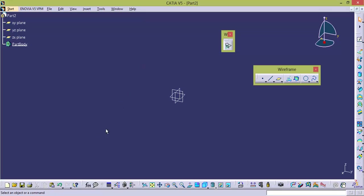And this is the difference between file type and file extension. I hope you understood the difference between a workbench, file type, and file extension. Each and every file type will have several workbenches. Like under part we are having part design, wireframe, surface design, generative sheet metal, generative shape design, and etc.